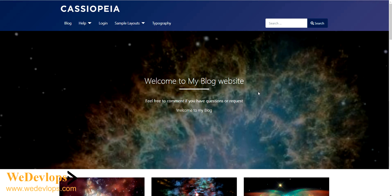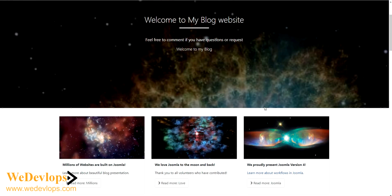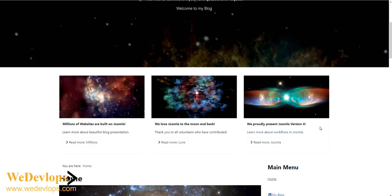So check that out. Do not forget also to share and subscribe to our video for our Joomla 4 tutorial. So let's go to this article.